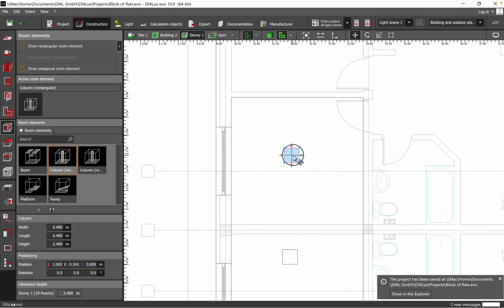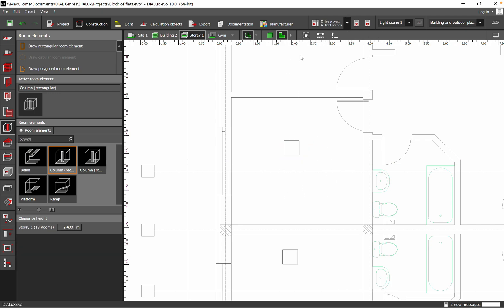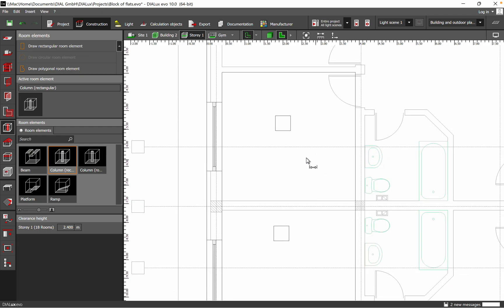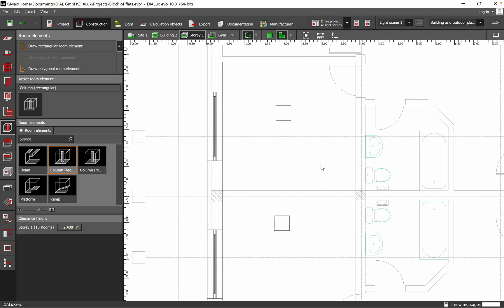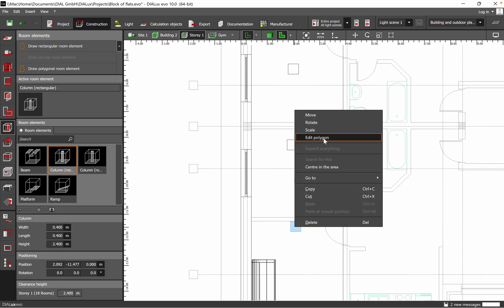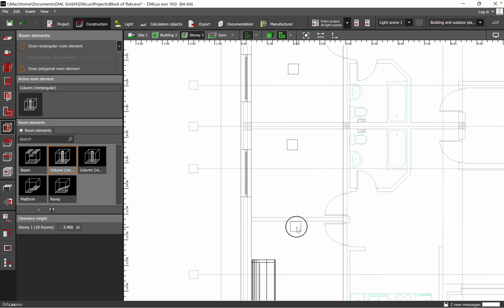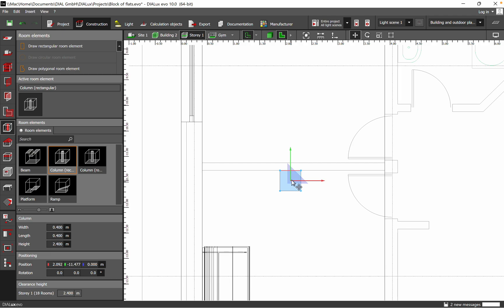Then you can move it up, down, left, or right as needed. If you want to check the distance between two columns, you can use the measuring tool — for example here it shows 2.5 meters.